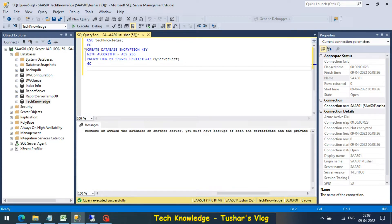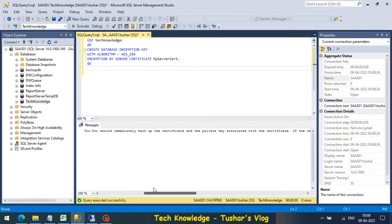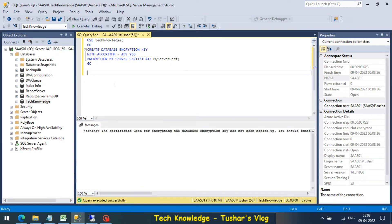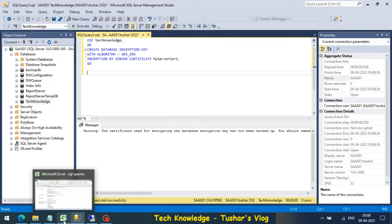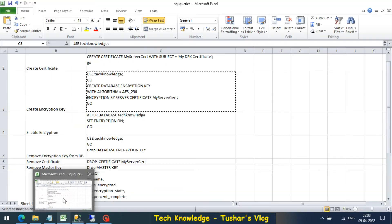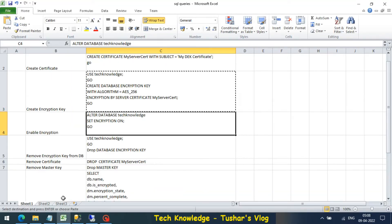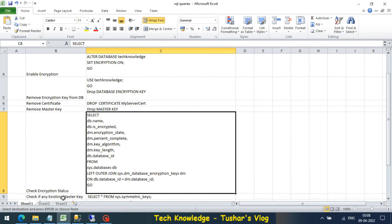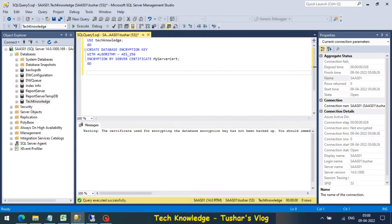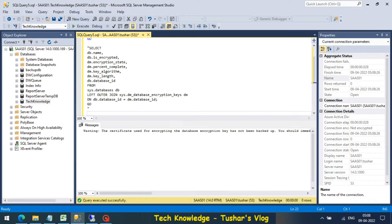It's telling me to backup the certificate which I have created. In your environment, in your production environment, it would be advisable to backup your keys. Now once again let me check the status of my database.